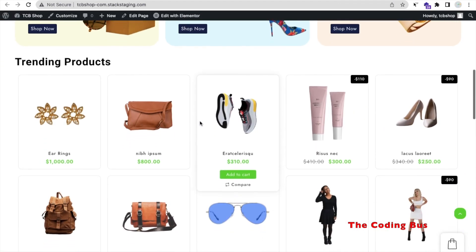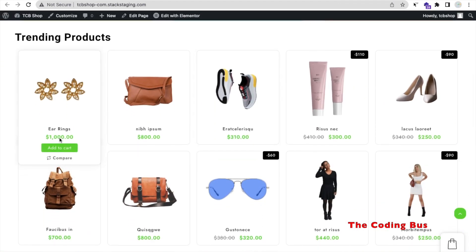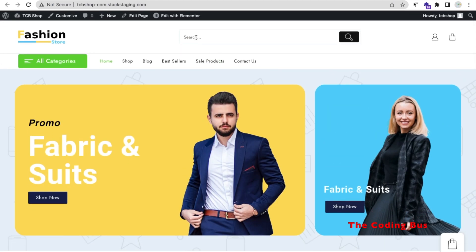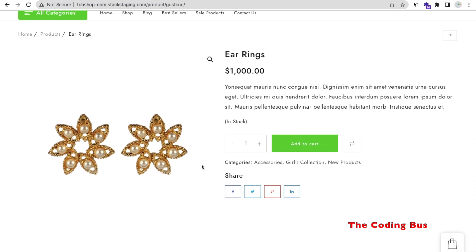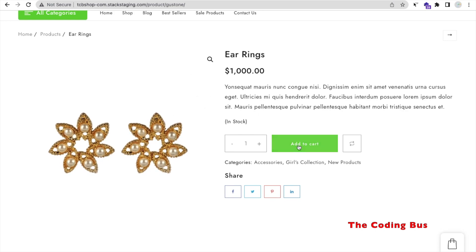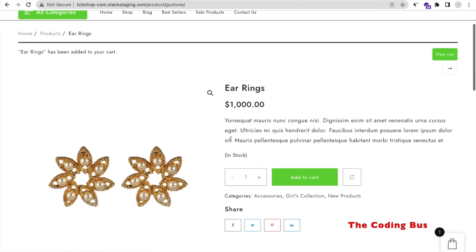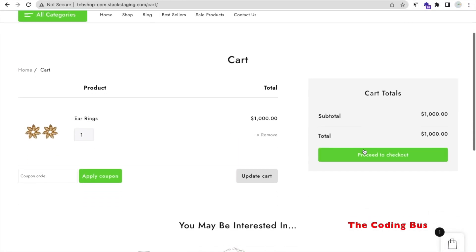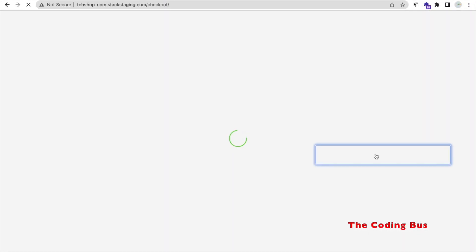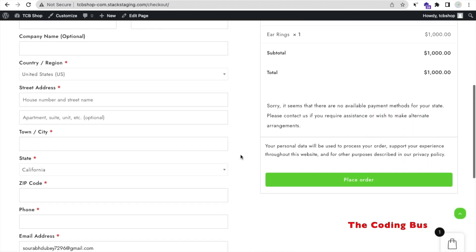Go to the shop and refresh. Search for 'earrings' — you'll find it showing $1,000. The search is working fine. Click on the product — you can see the earrings. Click 'Add to Cart,' then 'View Cart,' and proceed to checkout. It seems there is no available payment method, so we need to set up our payment gateway.